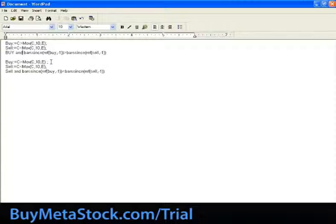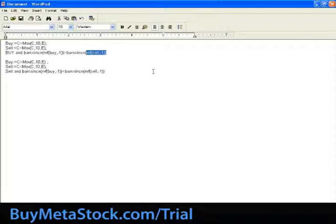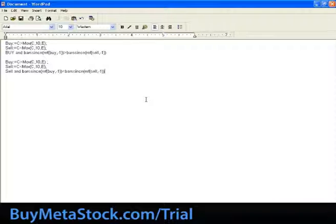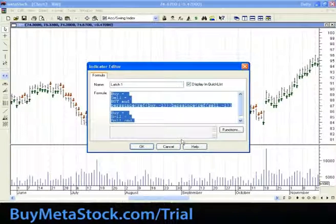I want the buy signal to be true — meaning I get a buy signal today — AND the number of bars since the previous buy signal is greater than the number of bars since the previous sell signal. Which means the previous sell signal occurred before the previous buy signal, so I know I get a buy, a sell, a buy, a sell. The problem is you need to have a first buy and a first sell signal so you can refer to them, which means every time you use those formulas, you're missing the first buy and the first sell signal.